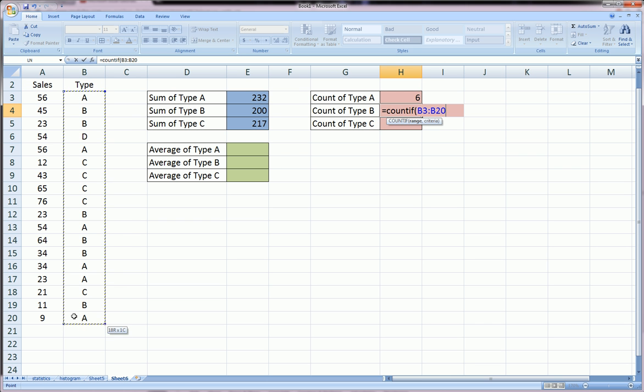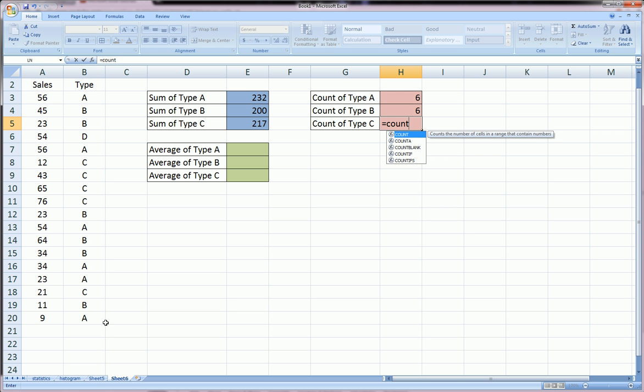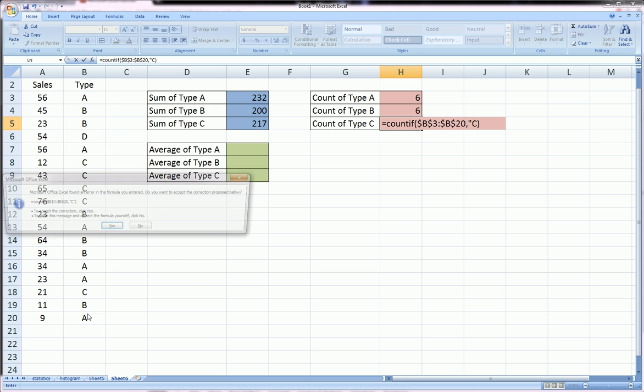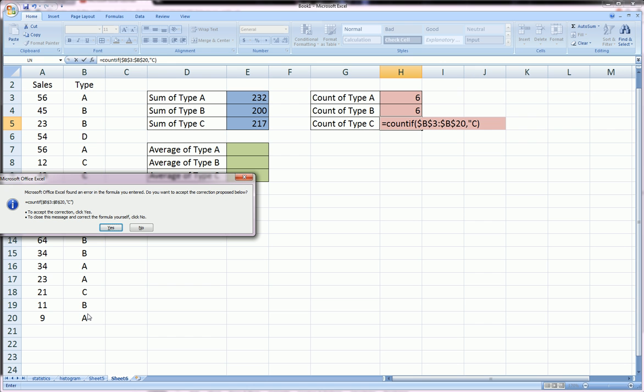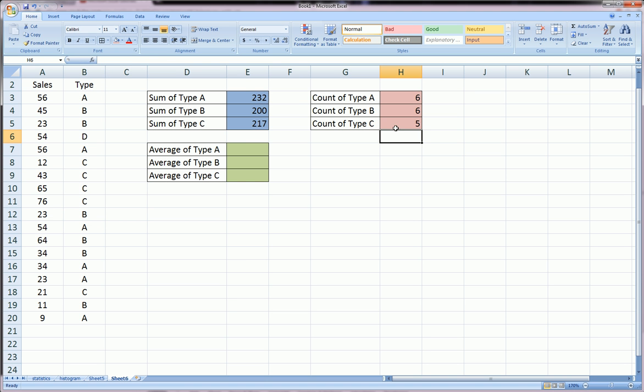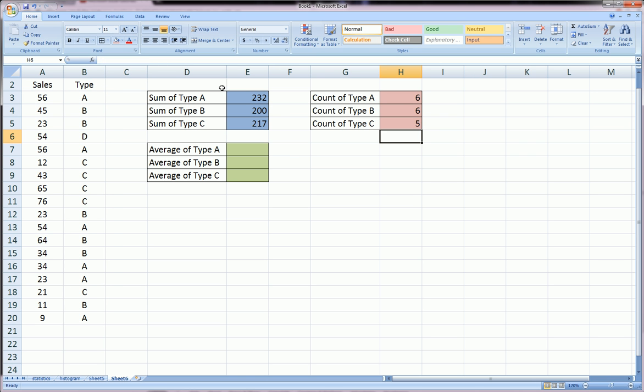Again, highlight the type, lock it with F4, comma, B. And there's six B's. And finally, you can just follow along, highlight, F4, and we want the C's. I didn't close that quotation. And it automatically did it up here. And there's five type C's.